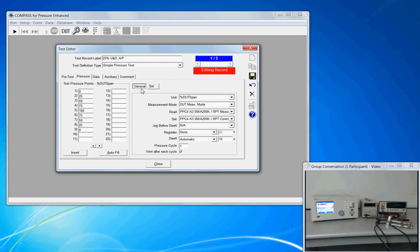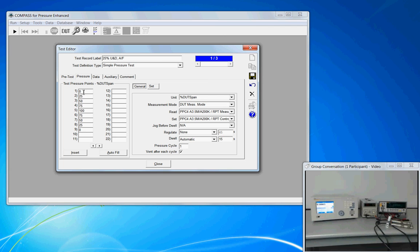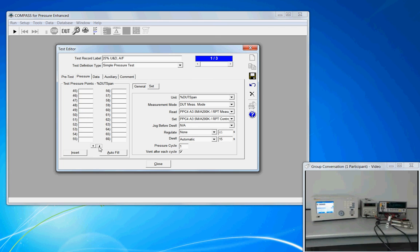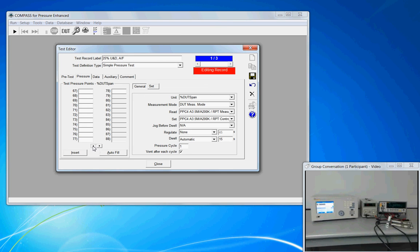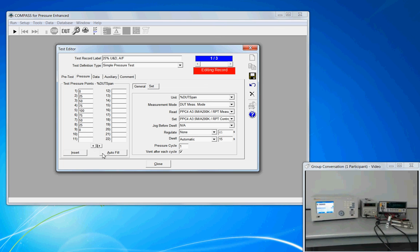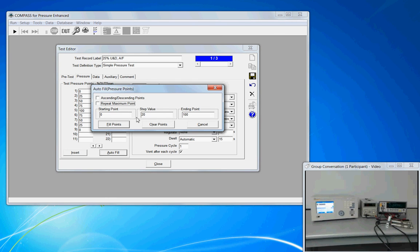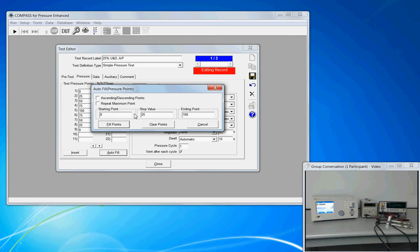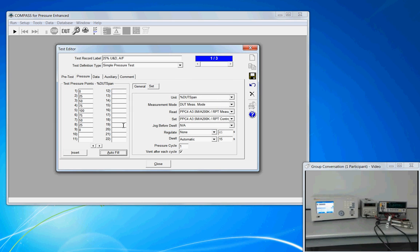Now the left side of this window contains the pressure points. And we're making a simple test starting at zero, going up to 25% of DUT span, 50, 75, 100, and back down to zero. I believe that we are limited to 100 test points. We have some tools that we can make this process of defining the test points a little bit more convenient under the Auto Fill. We click the Auto Fill and we can describe our starting point, end point, and the step value. And if we want the pressure to go up and back down, then we simply click Fill Points.